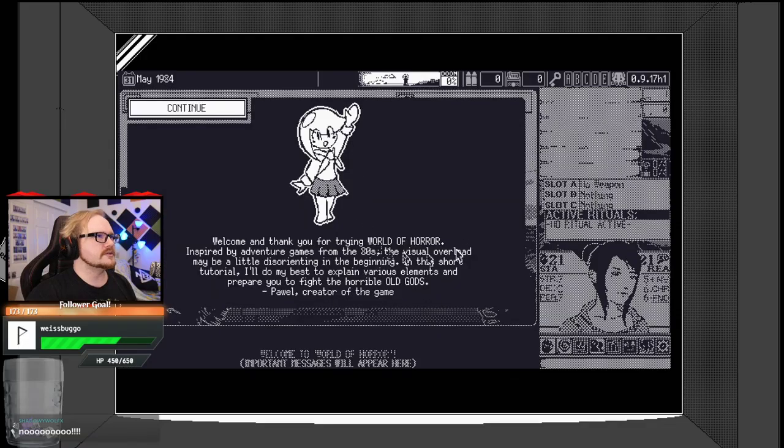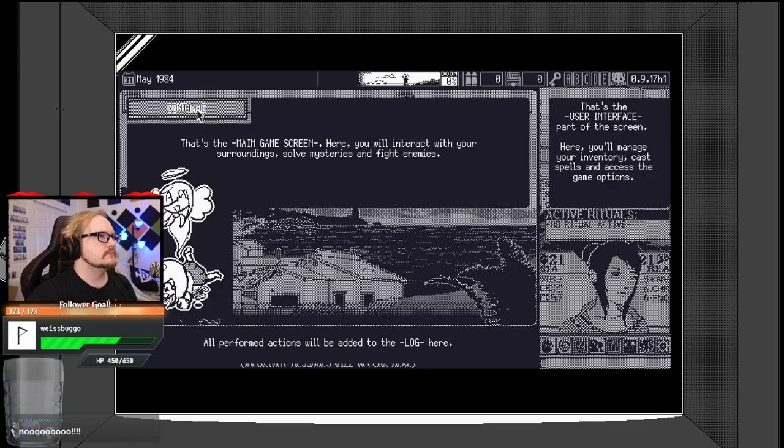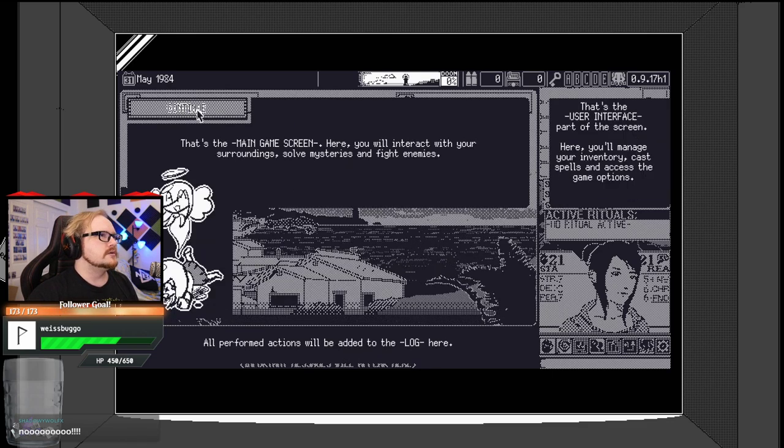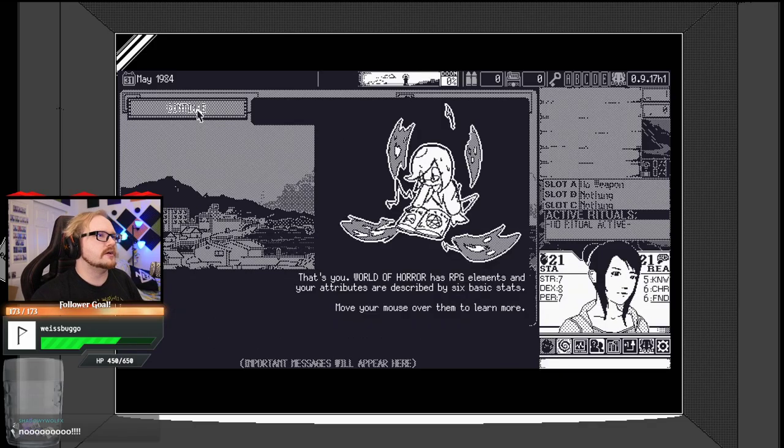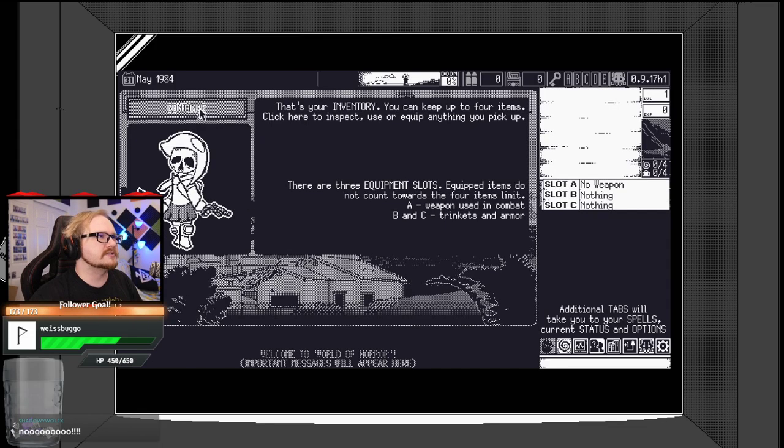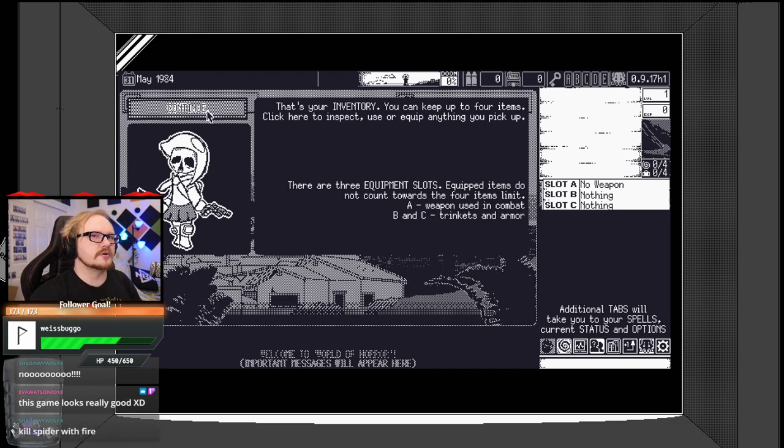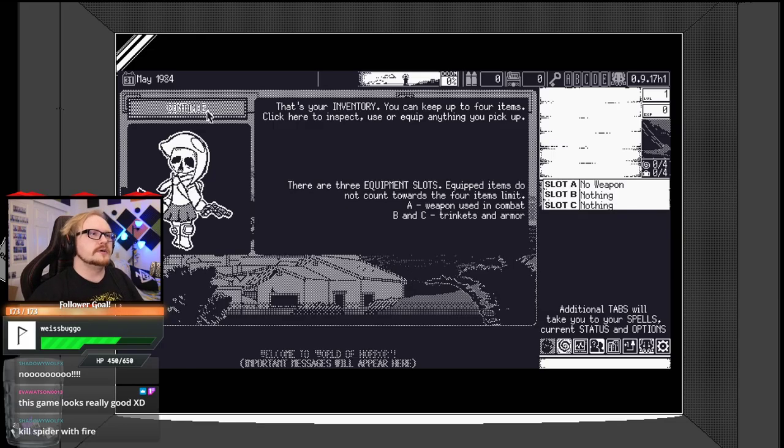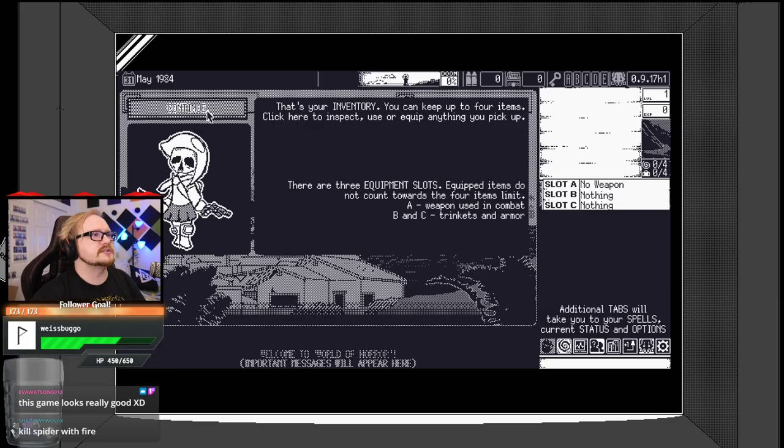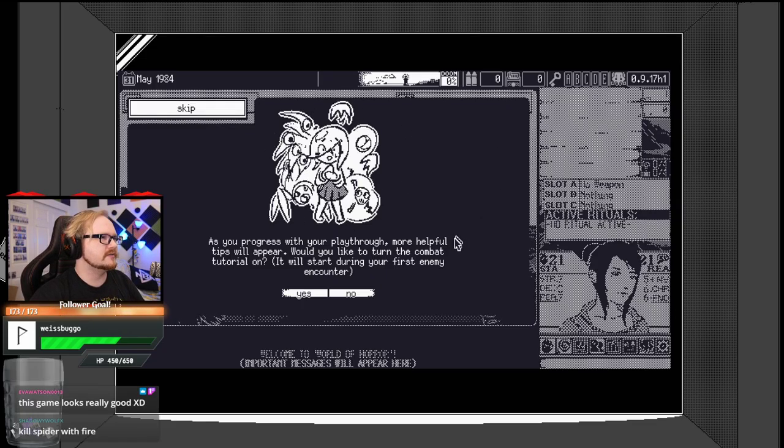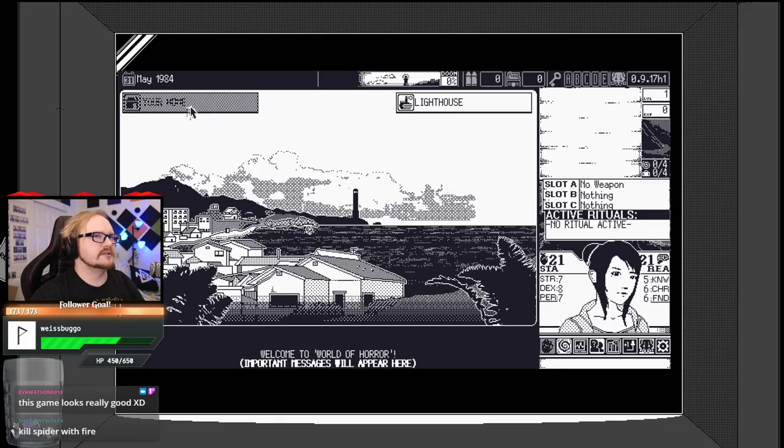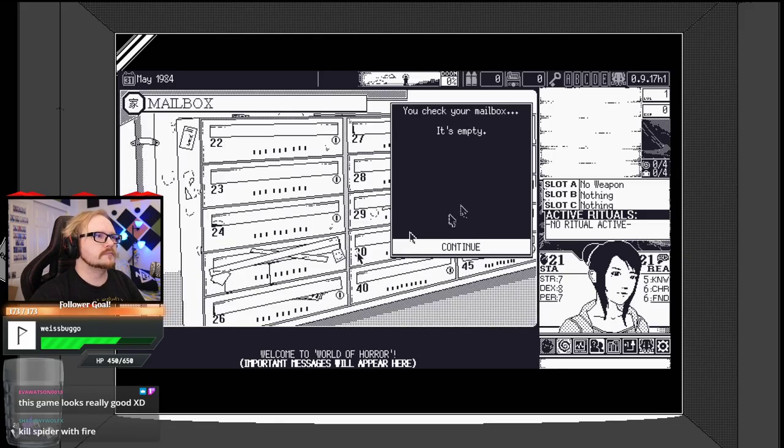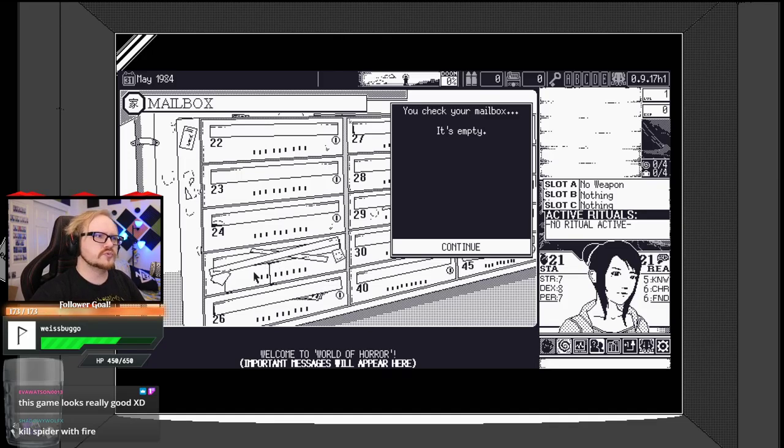First time playing? Click here. It is, actually. It's the main game stream. You're annexed with your surroundings. Solve mysteries and fight enemies. A is weapon. B and C are trinkets and armor. I really like this style this person has here. It's very cutesy, kind of funny.